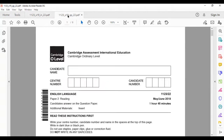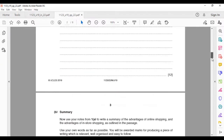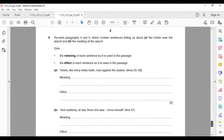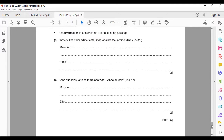Looking at the question paper, after all the questions you have answered, the last part is basically on the writer's craft. You are supposed to reread specific paragraphs — only two paragraphs will be given, for example paragraph four and six. This part asks you to reread paragraphs four and six, which contain sentences about the hotels near the airport and the meeting at the airport. You should show the meaning as well as the effect based on the question given, explaining everything using your own words.